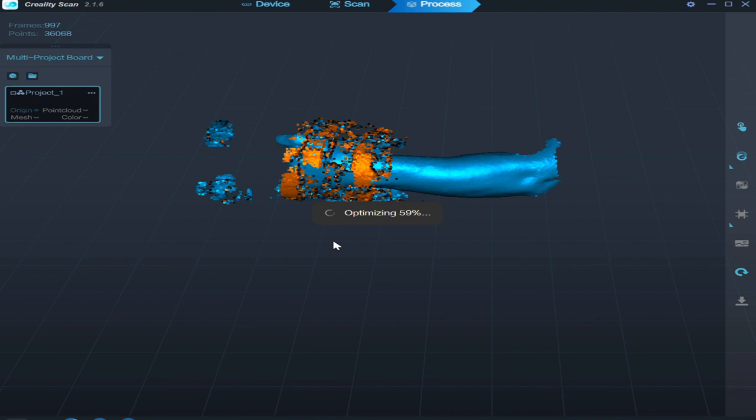Just going to take it into the Meshmixer. Lop off the two ends and then just do a three millimeter shell offset. Send it down to the K1.